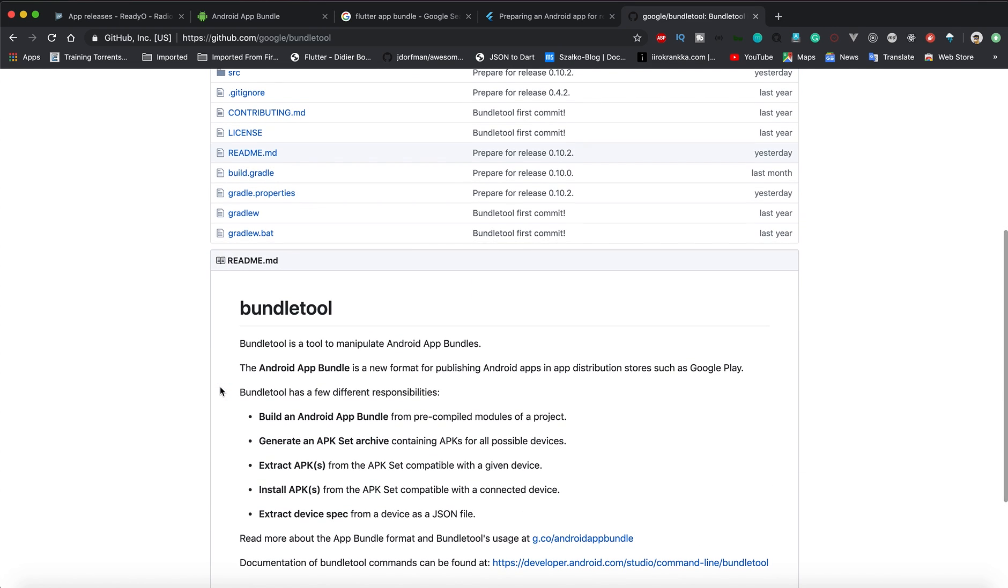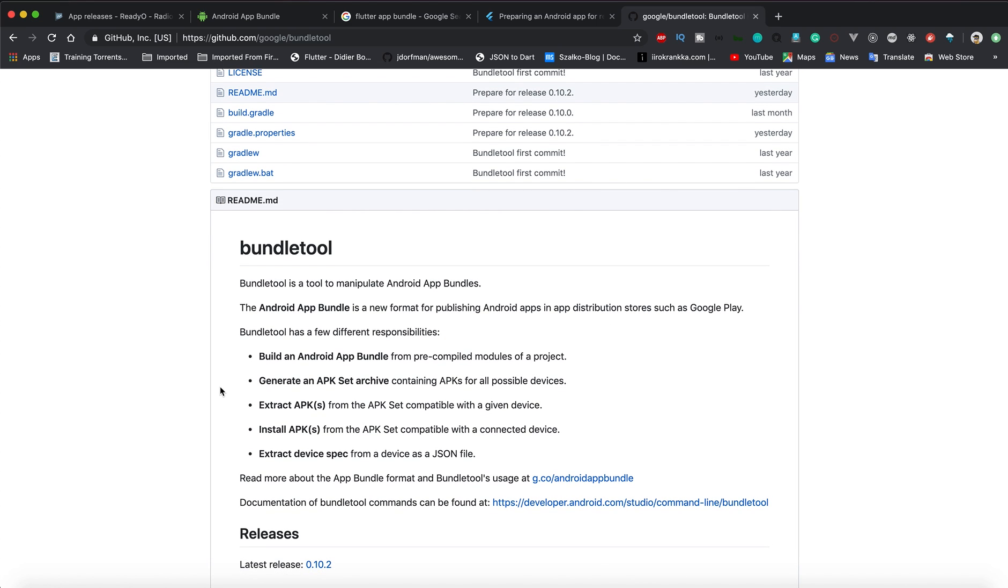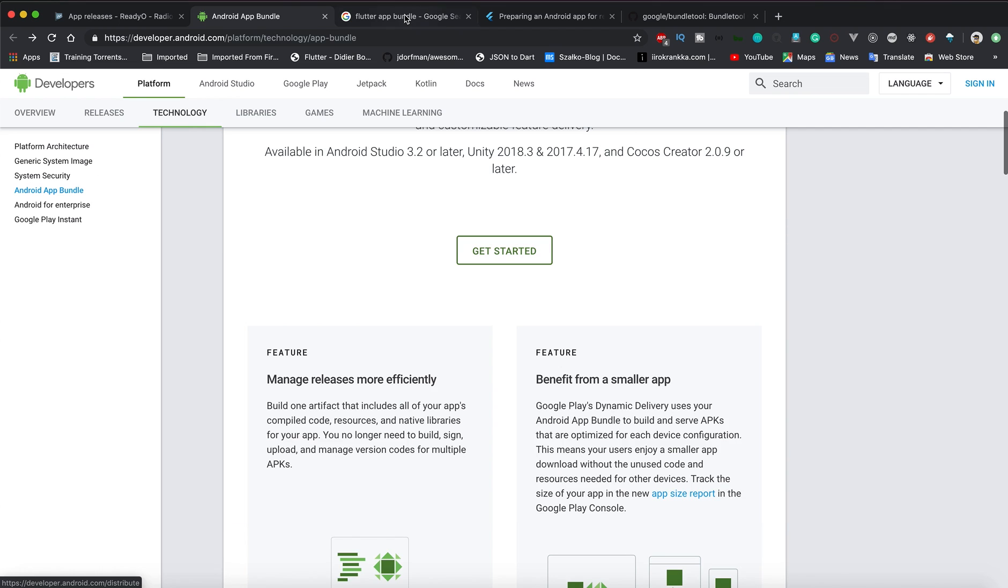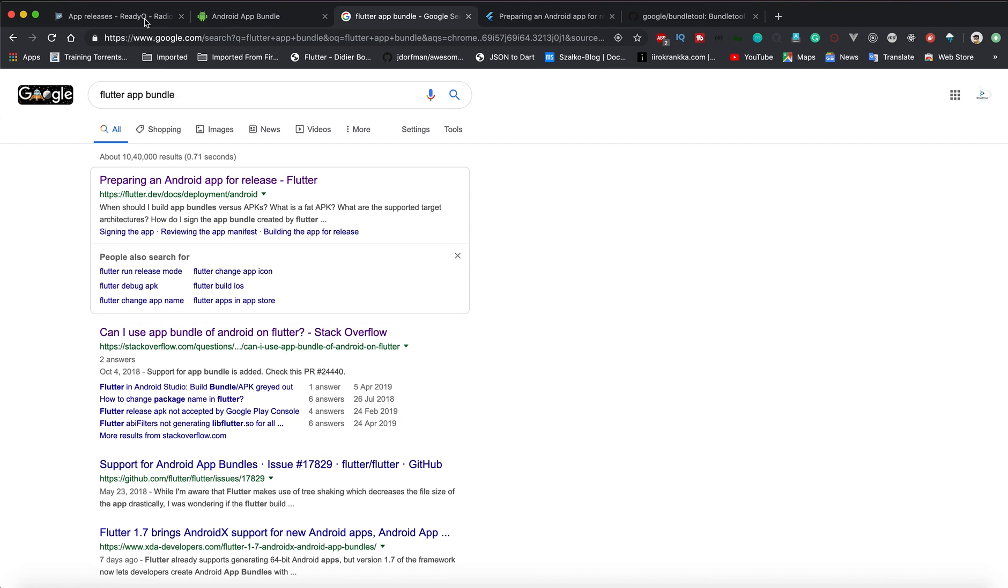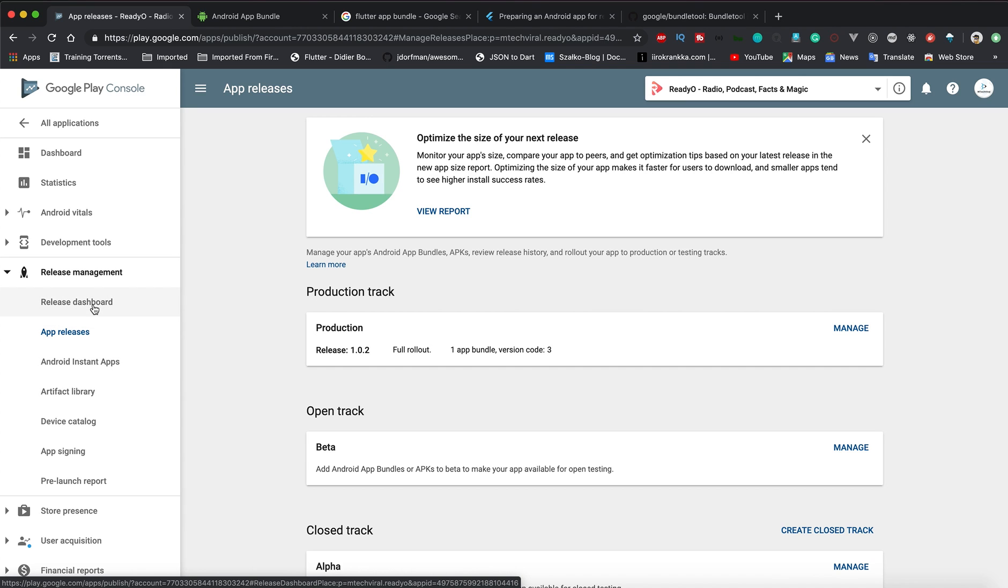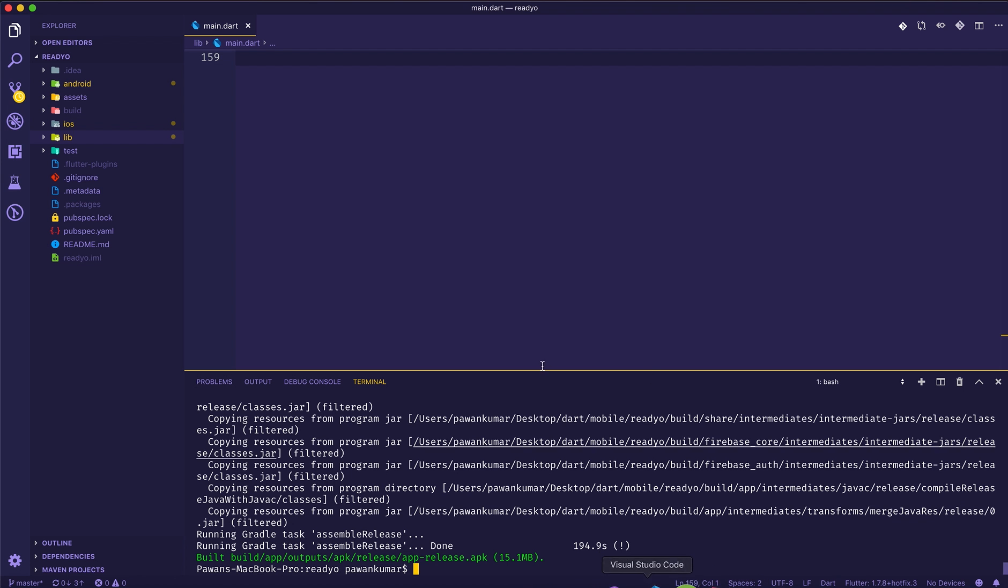You can also use this Bundle Tool - I can put the link in the description to decode those app bundles to generate the APKs. Right now it is possible. I'm not sure whether it will be possible in the future. Maybe you can use your internal test track for managing your app bundles and then you will release it in production.